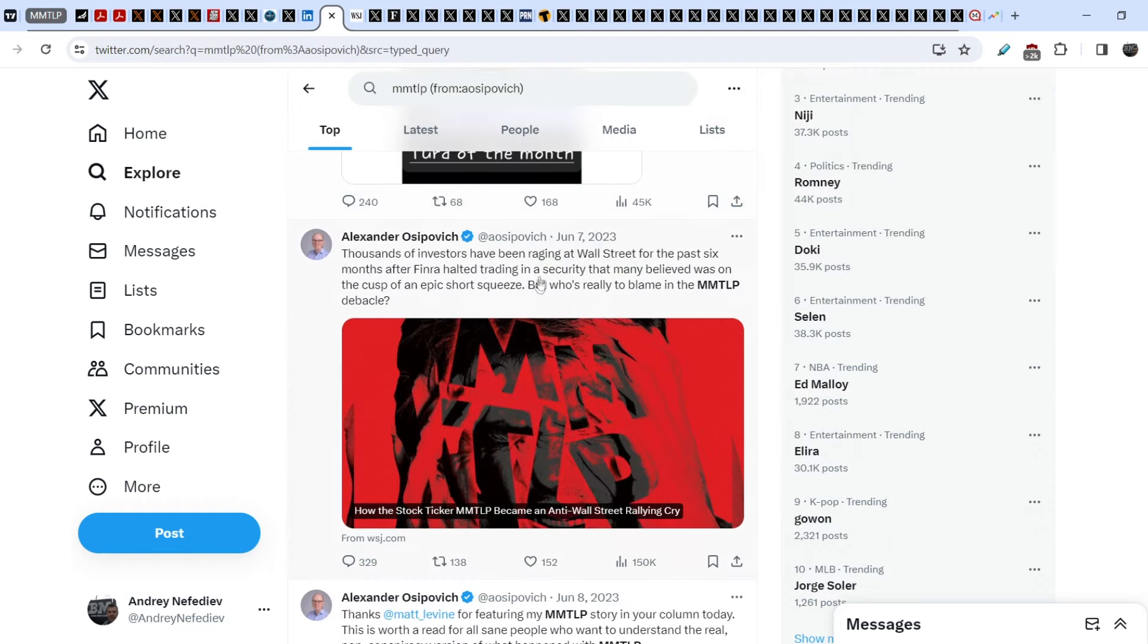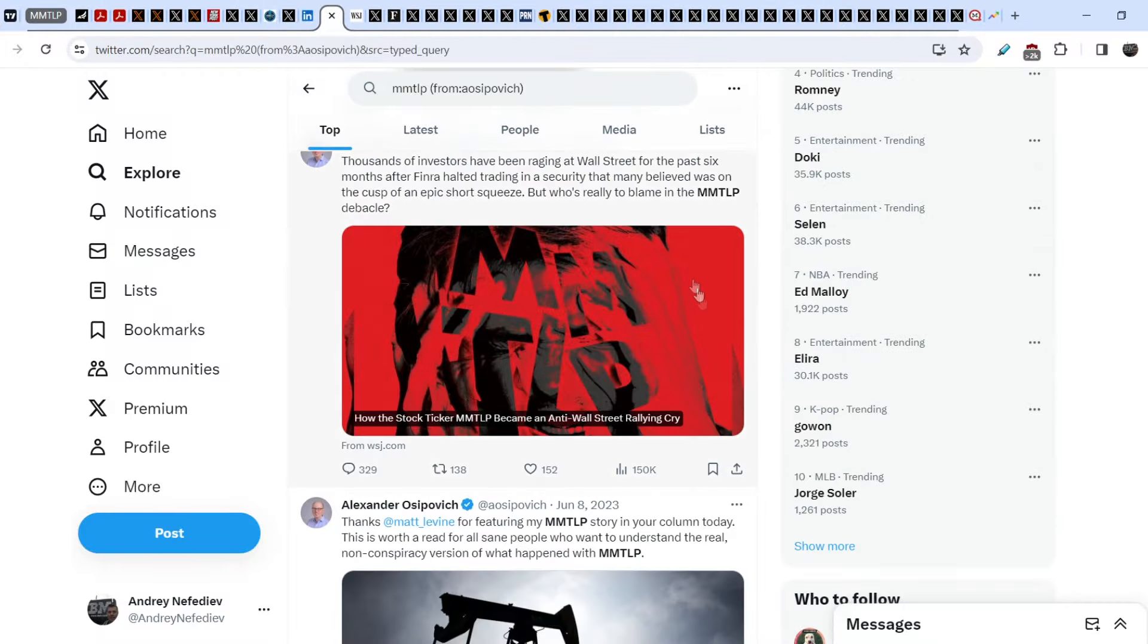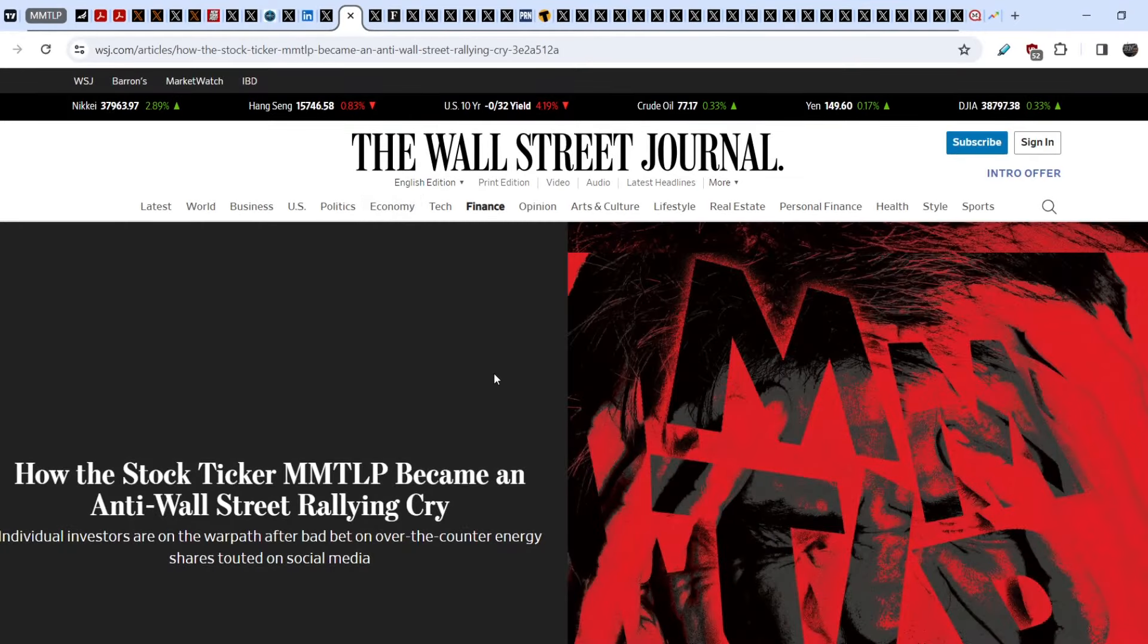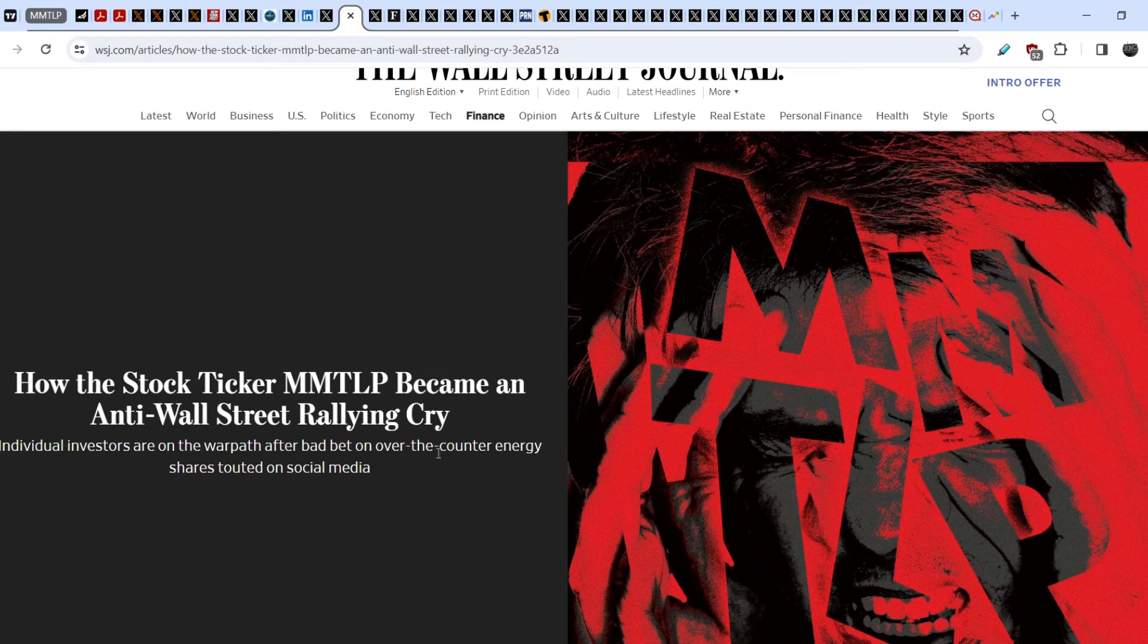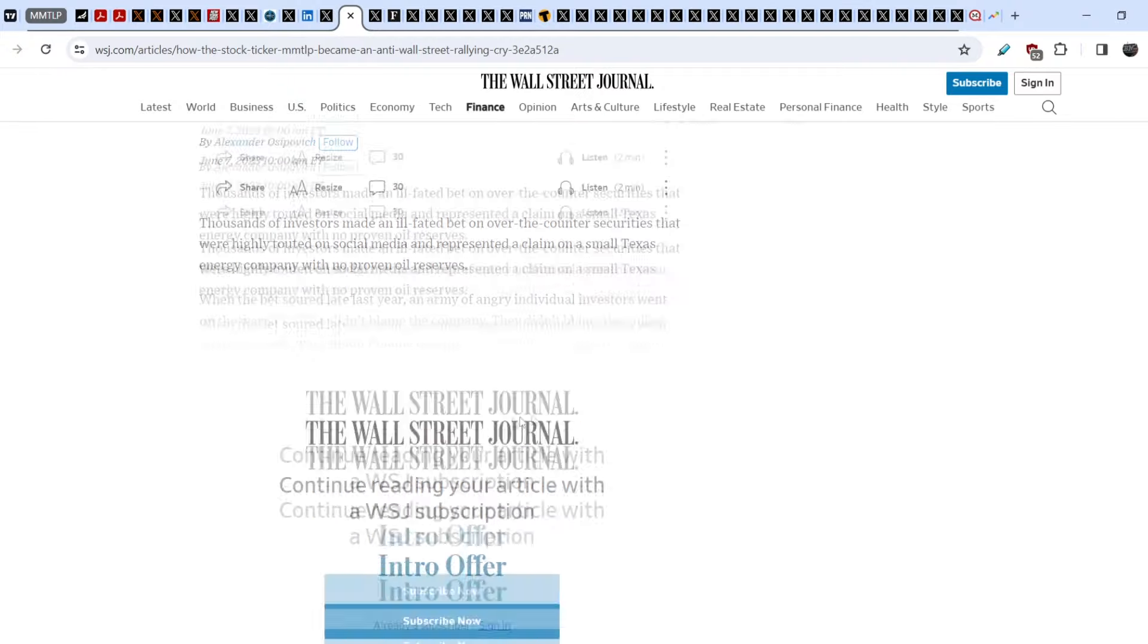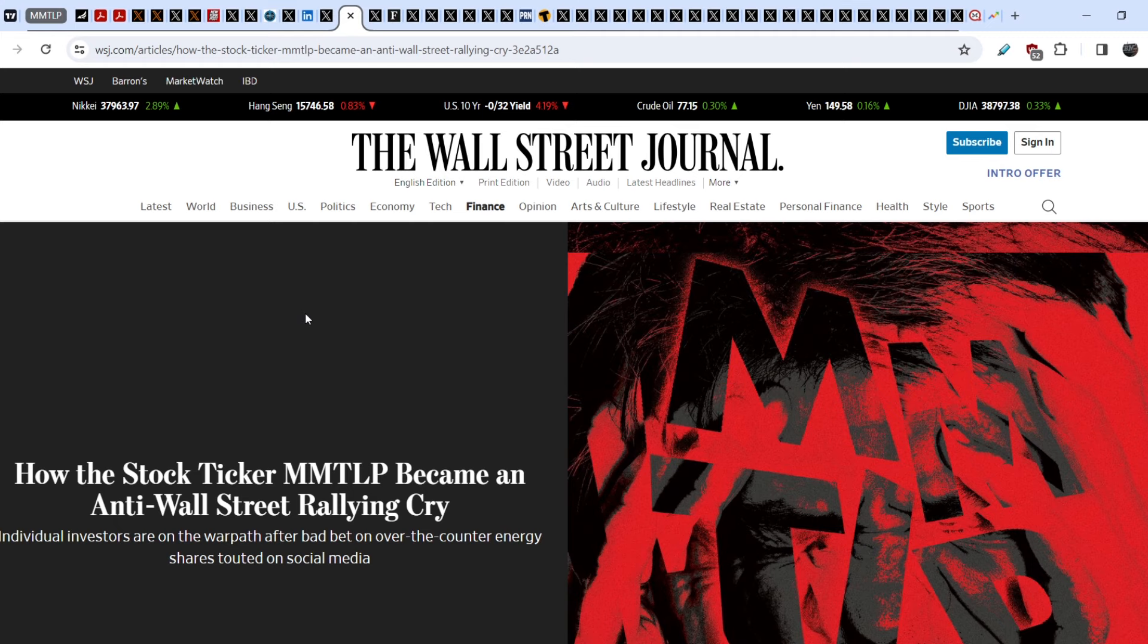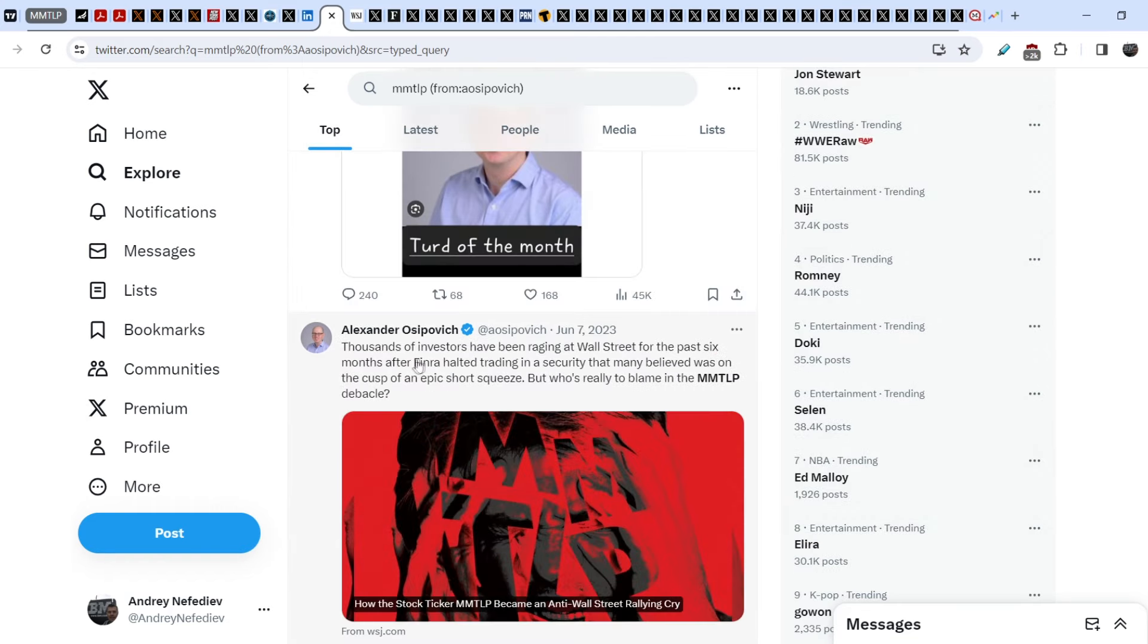Another person, Alexander Osipovich, who is working on Wall Street Journal. He published this article back in June of this year: How the stock ticker MMTLP became an anti-Wall Street rallying cry. Individual investors are on the warpath after bad bet on over-the-counter energy shares touted on social media. This article was demolished by our community because it is full of misleading facts and bold statements. That is why you cannot rely on this person as someone with any substantial amount of expertise.